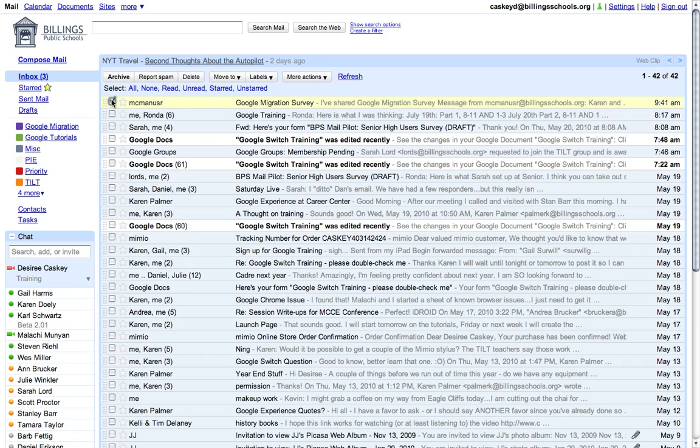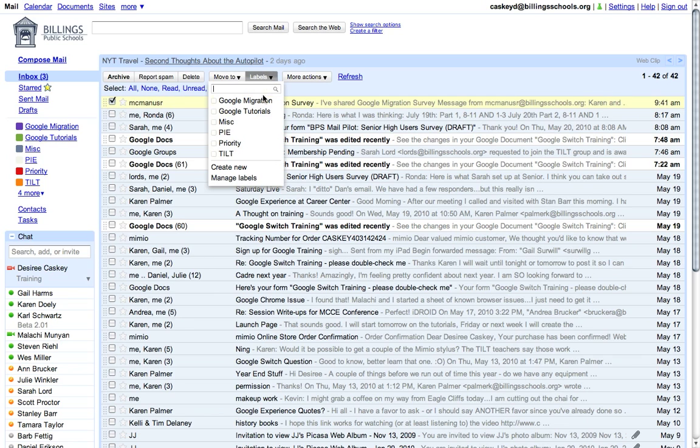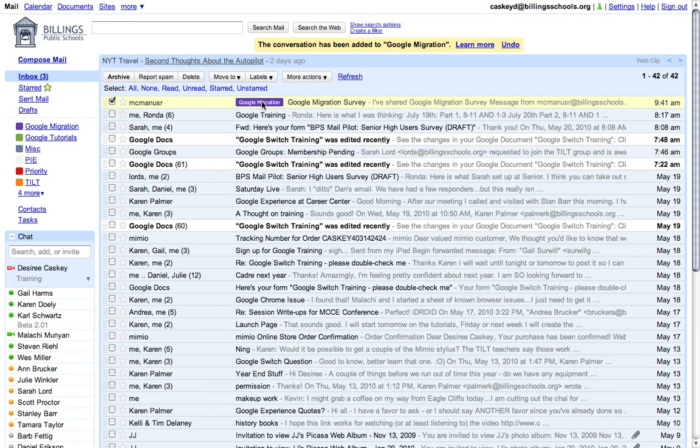I select my message, go up to my labels, and choose Google Migration. Notice this message now has a tab or a label on it that indicates it's part of a series of information about Google Migration.